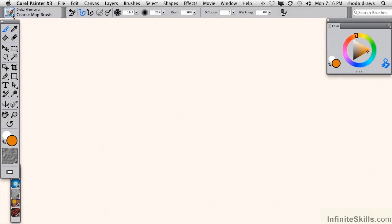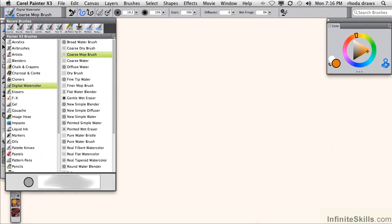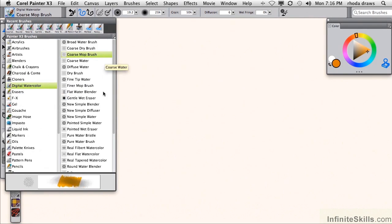There are three watercolor categories in Painter. Digital watercolor is the original one, and it is the simplest.